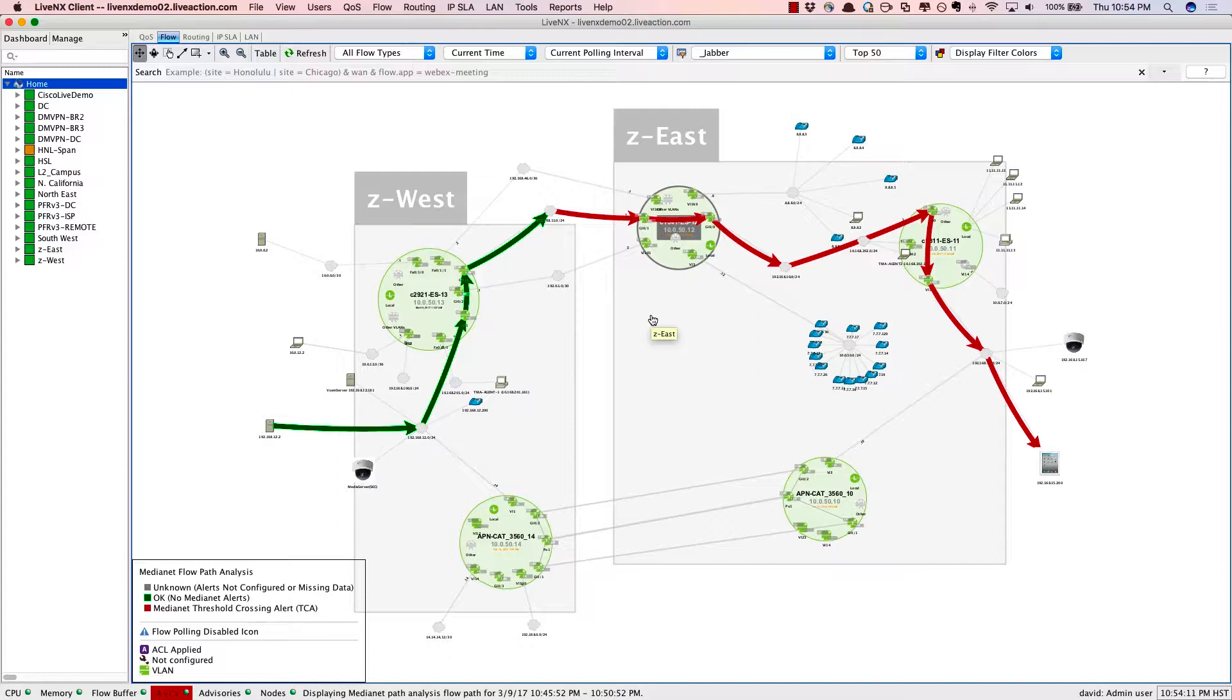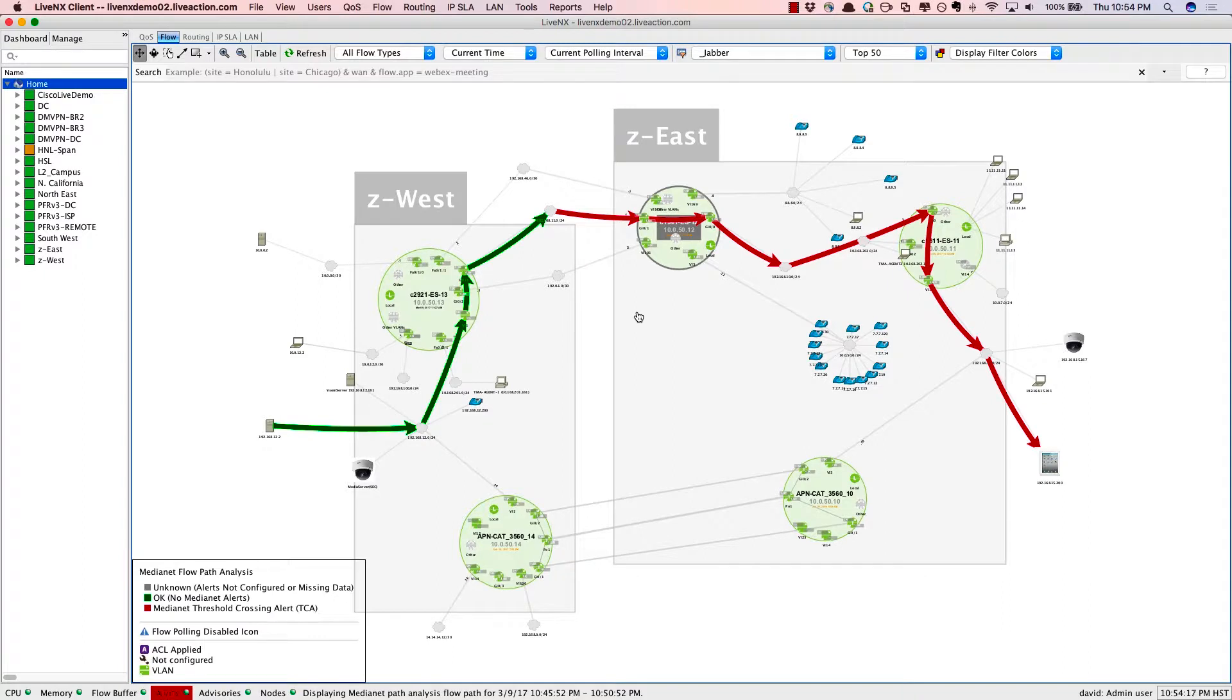So LiveNX is able to really provide that quick mean time to repair, to isolate the problem, and you can use quality of service to further troubleshoot and correct the issues.